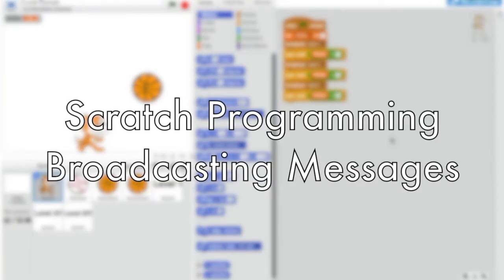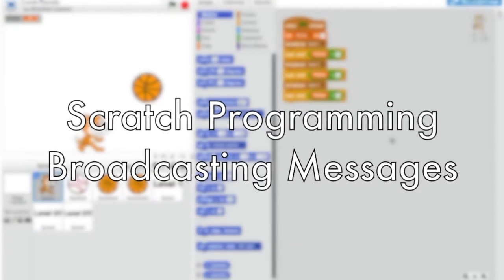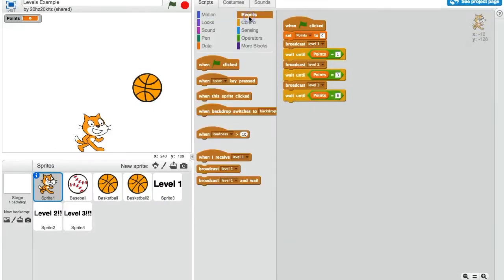In this video, we're talking about broadcasting messages in order to create levels. Broadcasting messages is found in events.